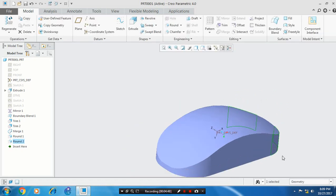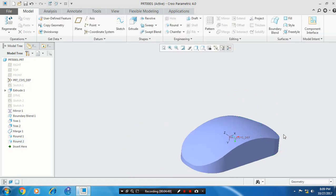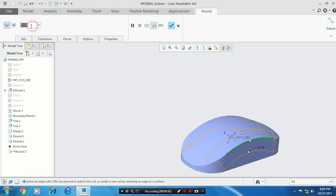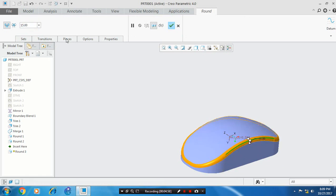Then we need to create one more round at the top surface of the mouse. Specify the radius value based upon your requirement, and then click OK.